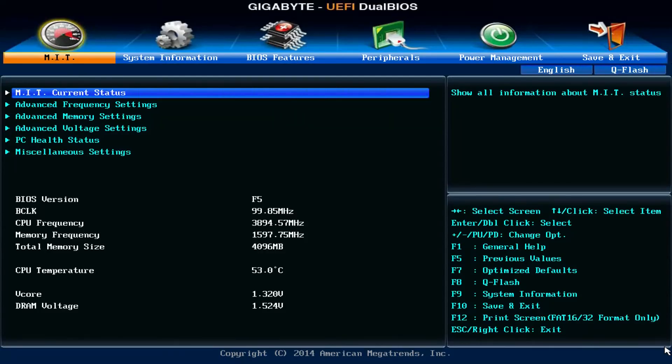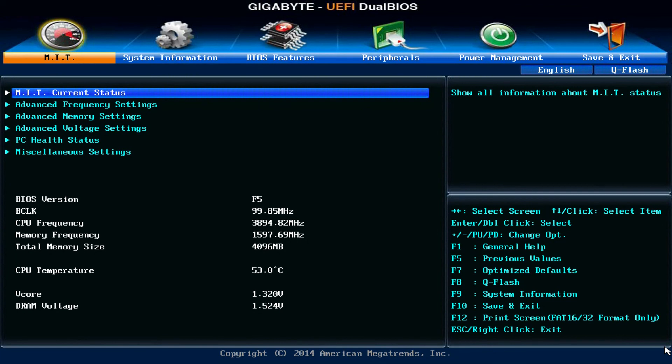Now from here we're gonna drop from the BIOS into the operating system. Now remember that all we did was move the guts from one chassis to another chassis. So the operating system is already installed. All the software is already installed and ready to rock and roll. So let's just go ahead and drop into it.